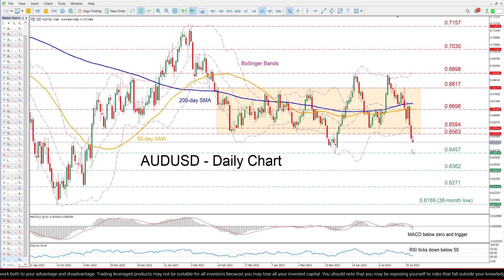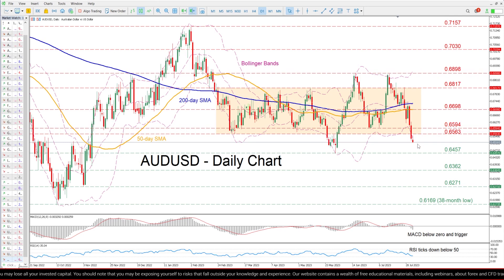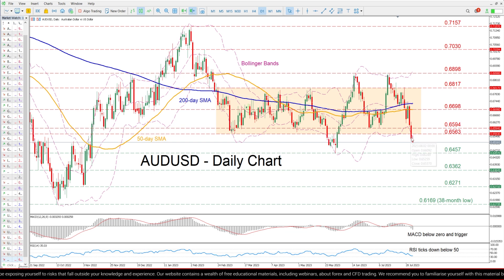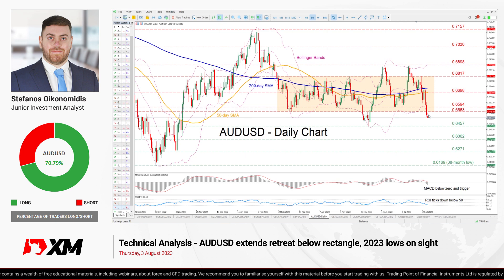In brief, AUD/USD has dived below its range-bound pattern amid intensifying negative momentum. A failure to re-enter this range could lead to severe losses, but traders should not rule out the potential rebound as the pair is trading below the lower Bollinger Band, so it's near oversold conditions. That is all for today — thank you for watching and have a great trading day!